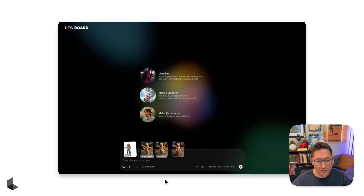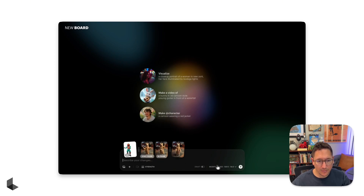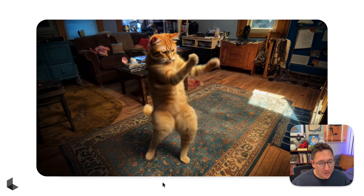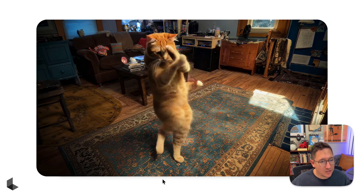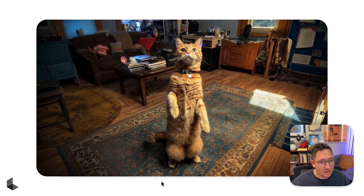Once you're done editing your start and end frames, you're back at your composer window. Just adjust your strength and submit for creation. After a couple of tweaks to my modify strength selection, I'm getting some good results with Flex 1.